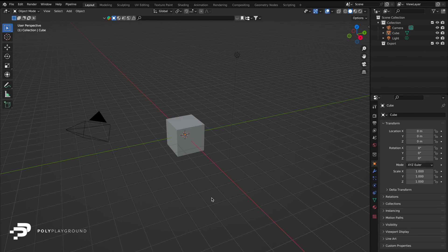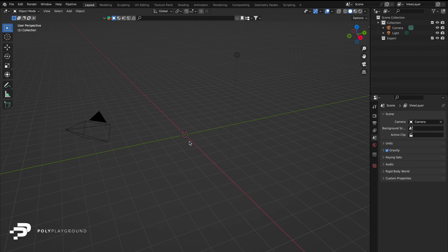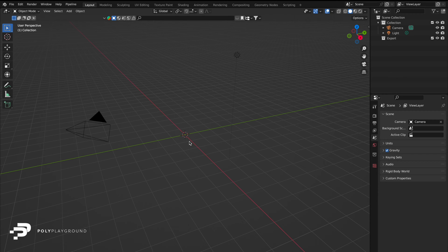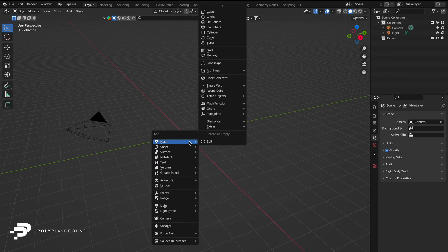First things first, pointless but essential. Delete the starter cube with X and delete. Now bring it back in. Click shift A, mesh, and then select cube.